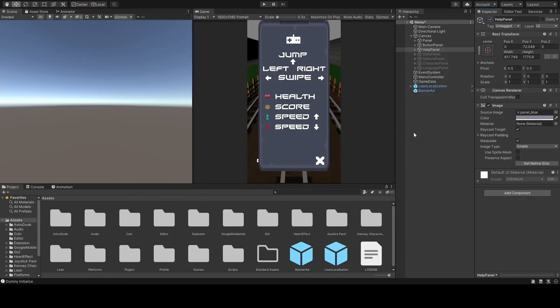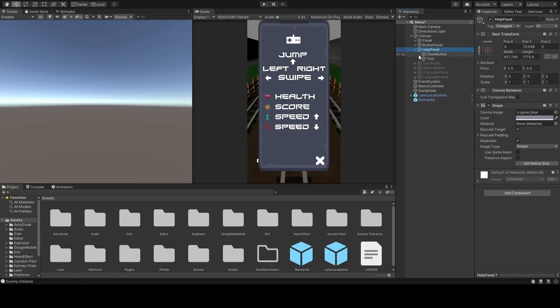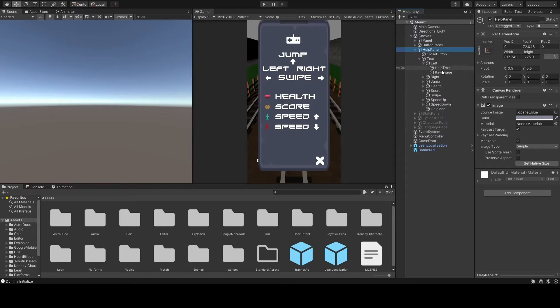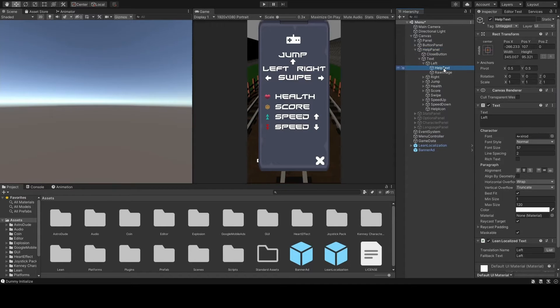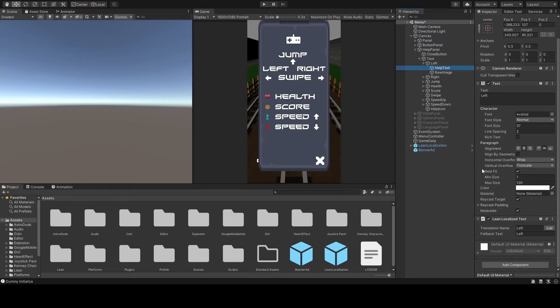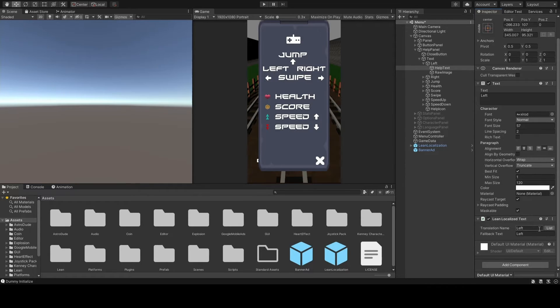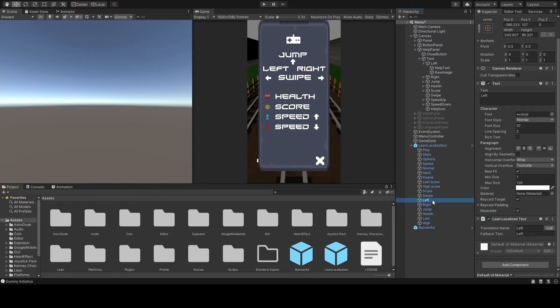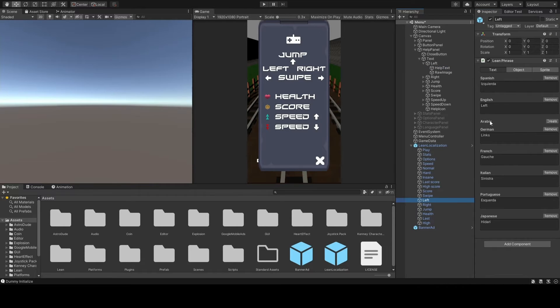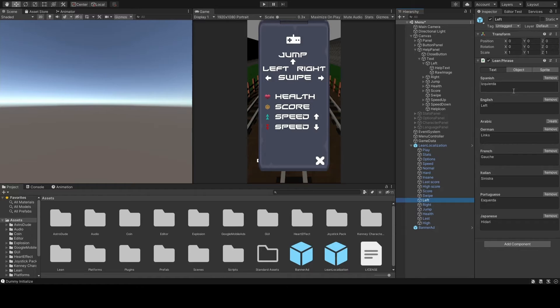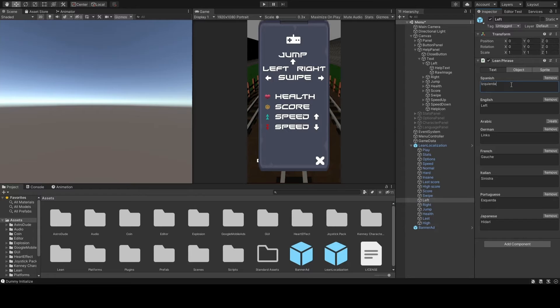So I have a help panel for example. So all of these different bits of text have a Lean Localization component which is a script, and you choose your phrase from the list. Left for example, which is a phrase down here. So if I change my language in game to Spanish, it will appear as a text. I'm not going to pronounce that because I will totally butcher it.